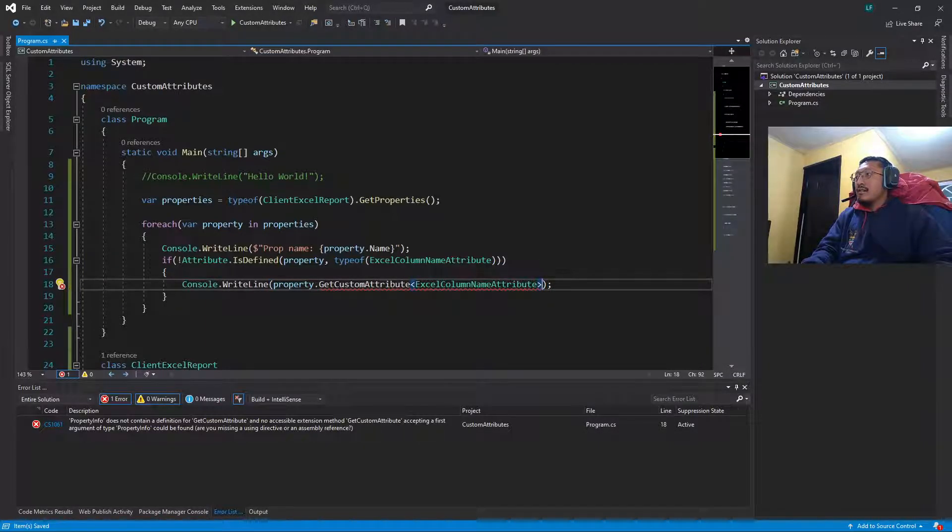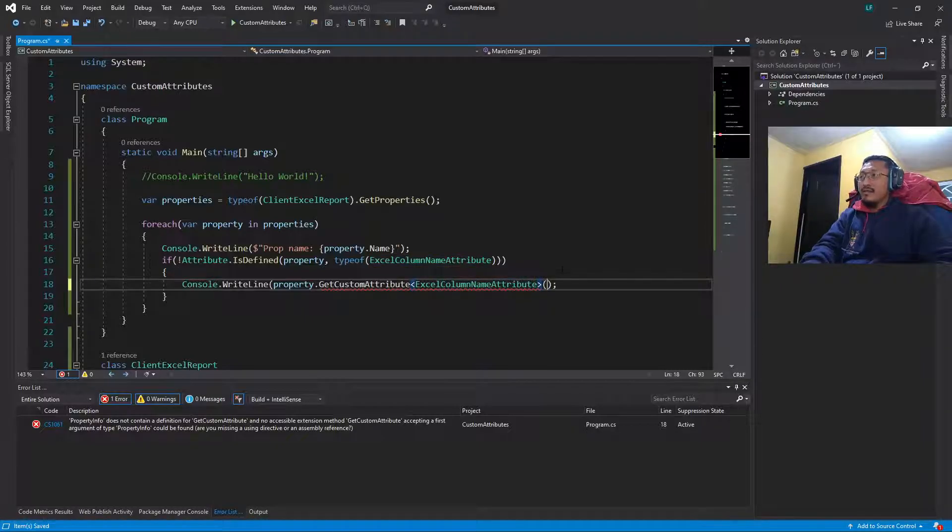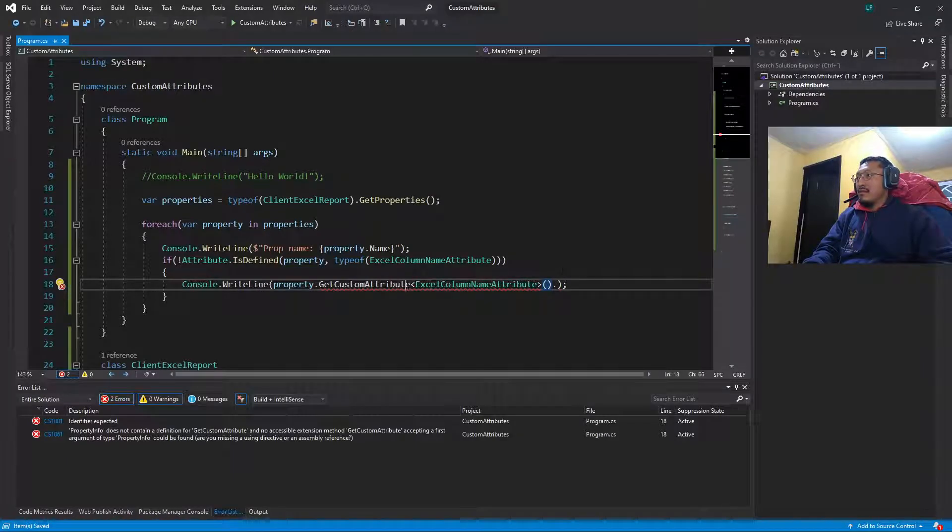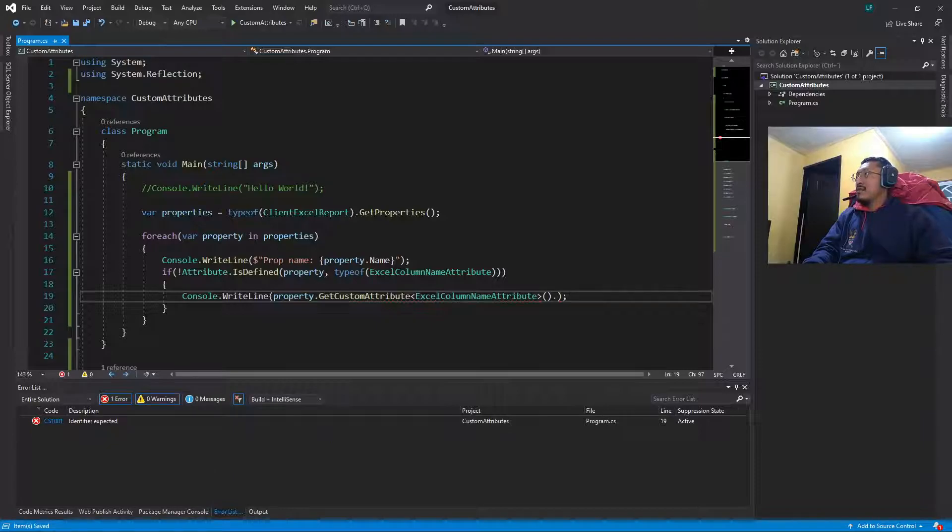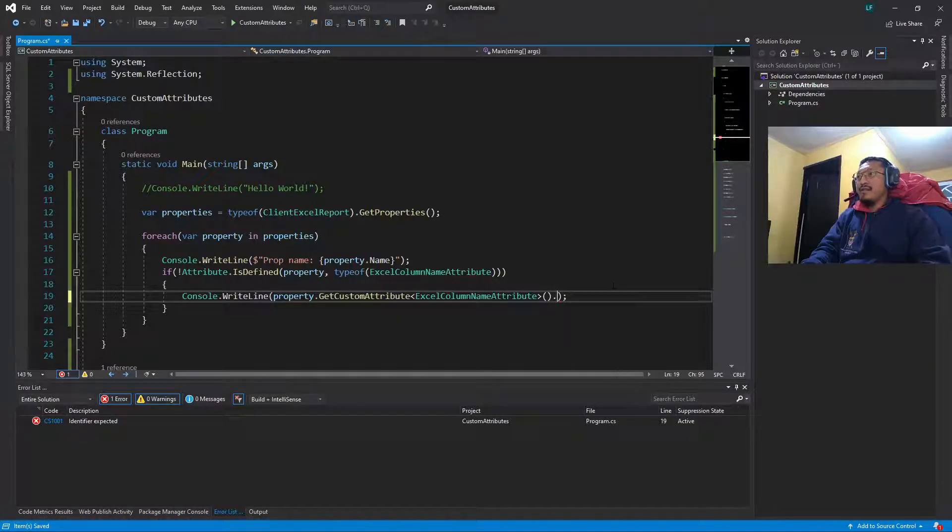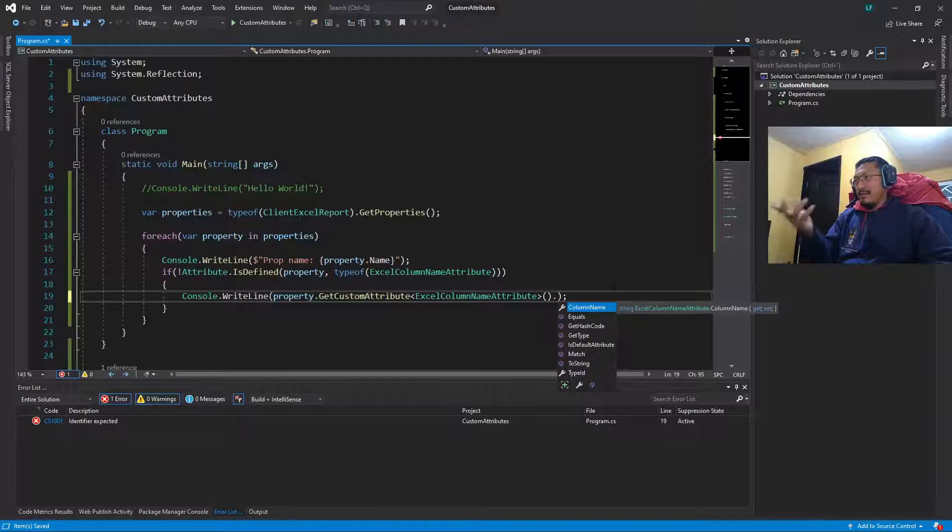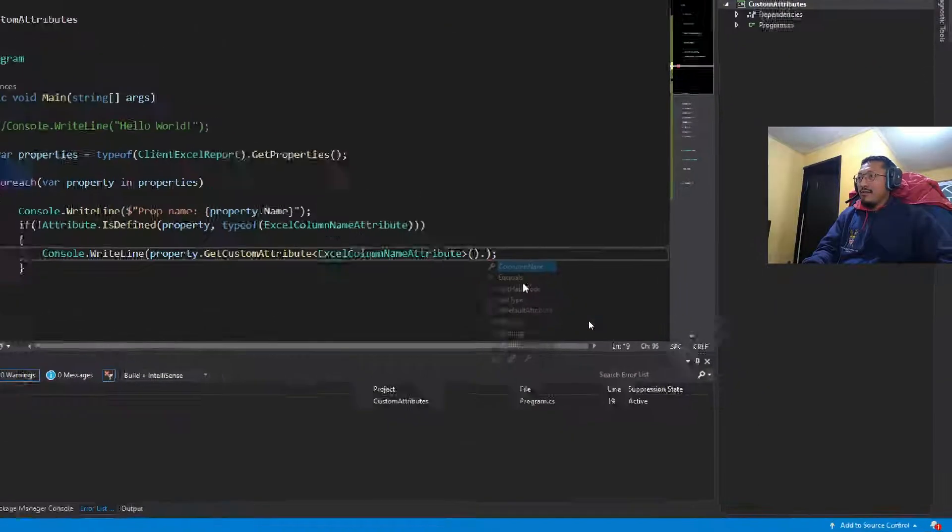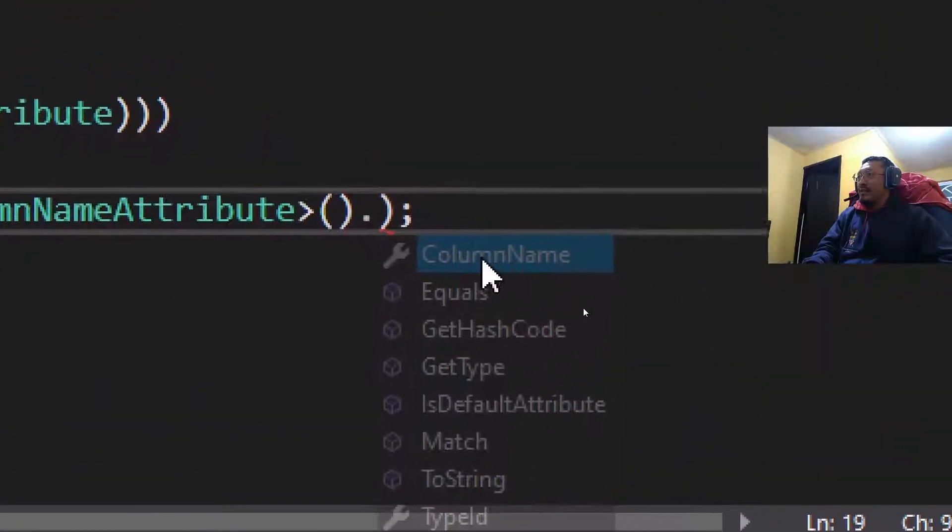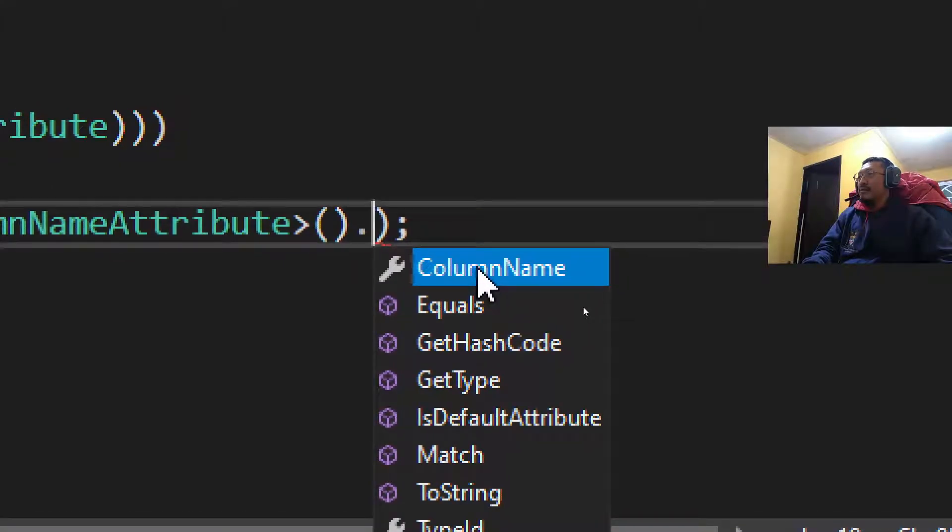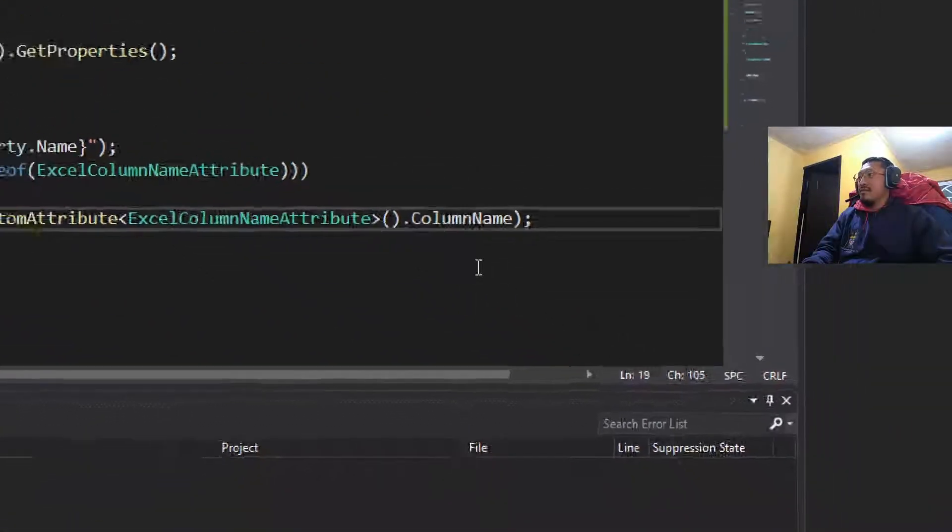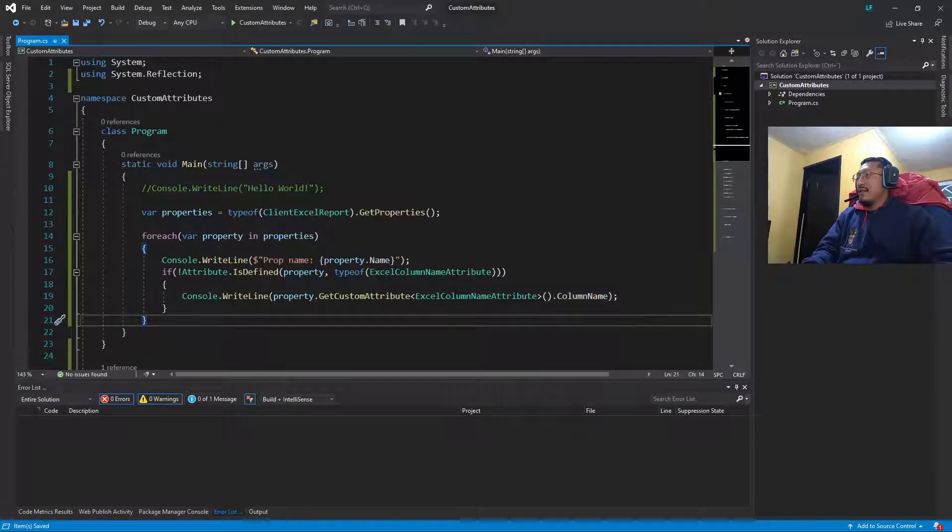Let's see what happens here. GetCustomAttribute. Okay, we add System.Reflection assembly and I'm going to do some zoom here. We have the column name, so just click here and that's all.